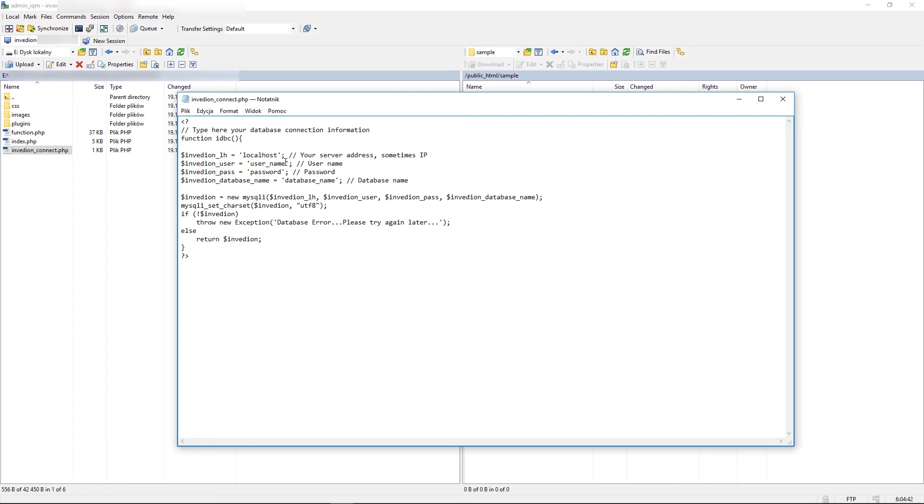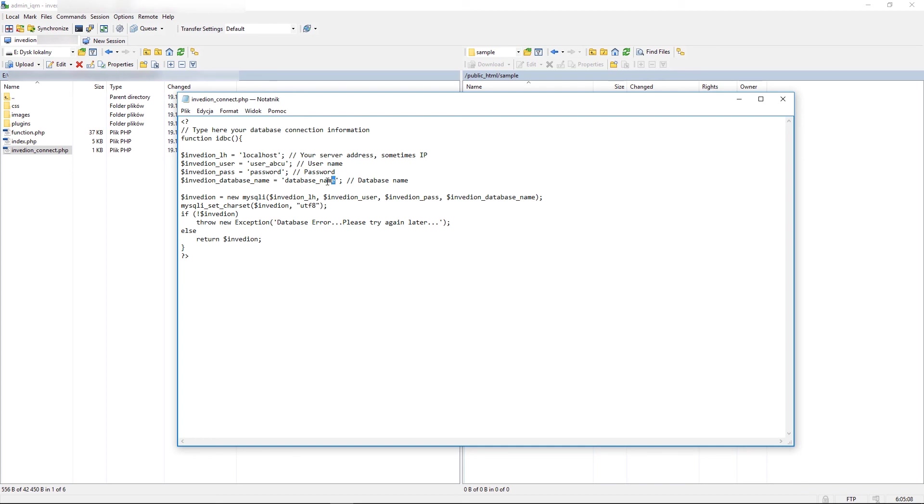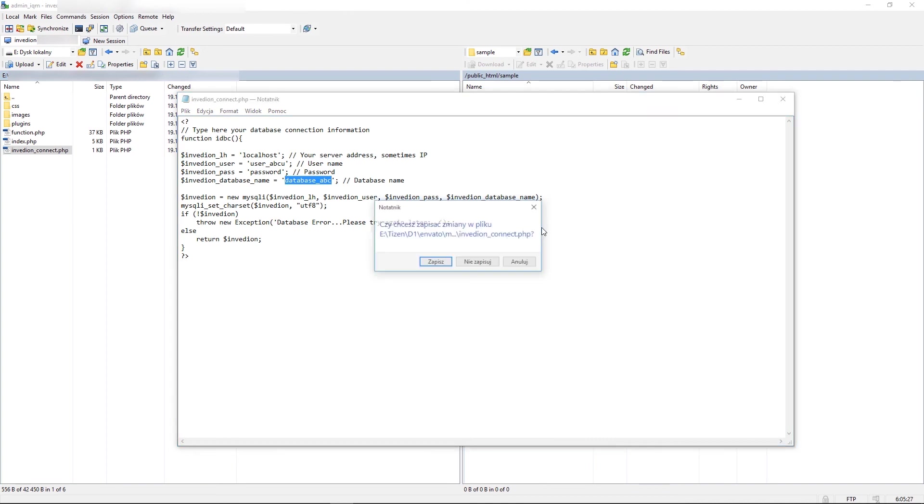Now you need to provide here your previously created information. So we name our user ABCU for instance. Now provide your password and database name, which was in our example ABC. Now save this file.